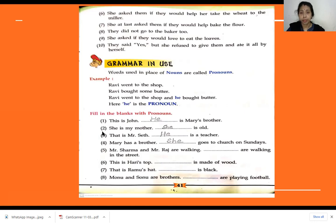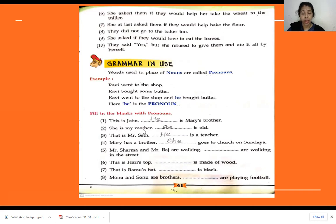Number two: She is my mother. Dash is old. Here we are talking about my mother, and mother is feminine gender. So we need to write the pronoun she. She is old.